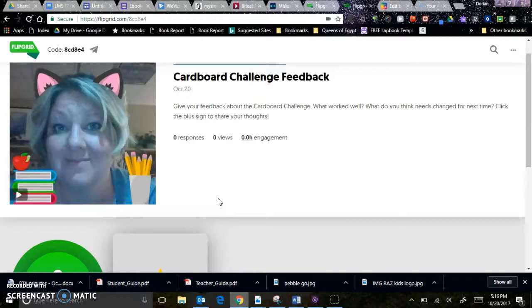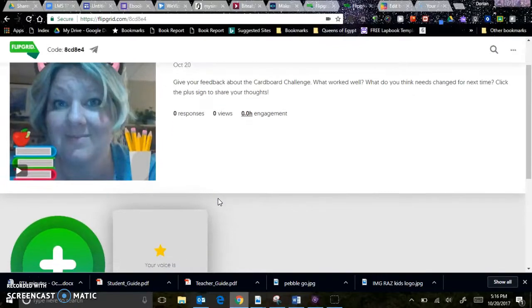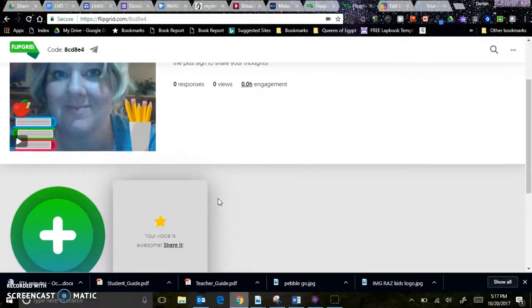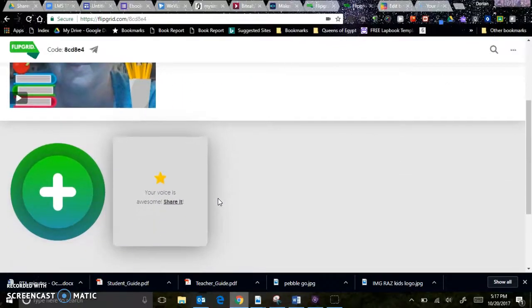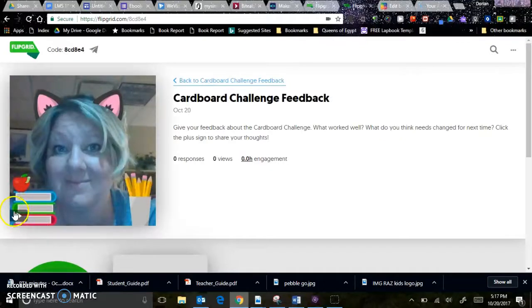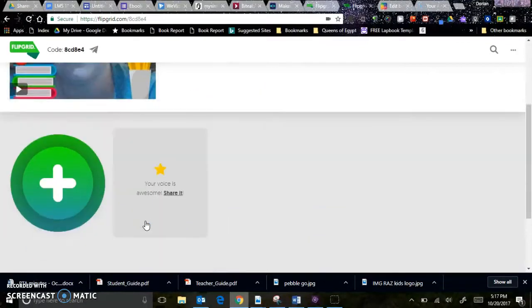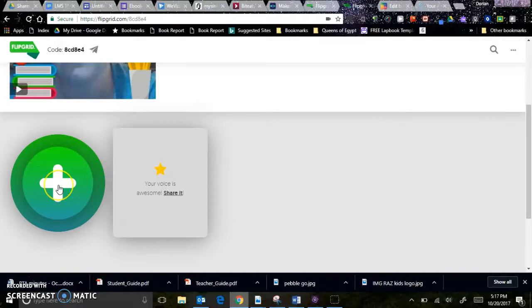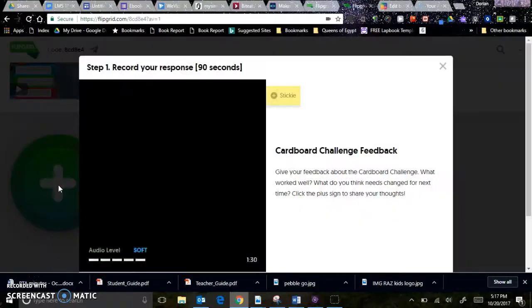You can use your laptop, you can use a phone, you can use a tablet to use Flipgrid. And what you'll need to do is click on here on this play button, watch a quick video, and then add your input by clicking the plus sign.